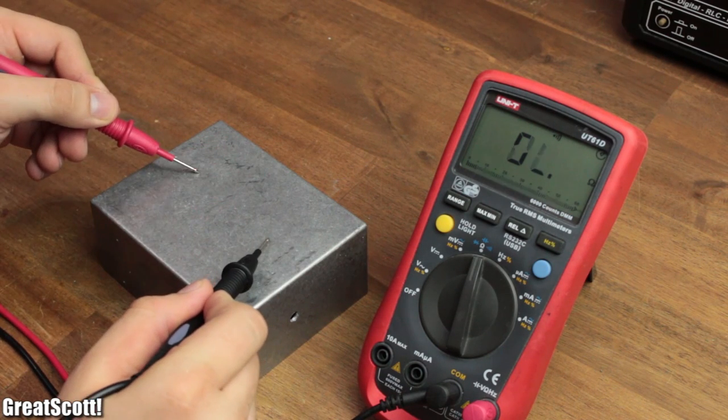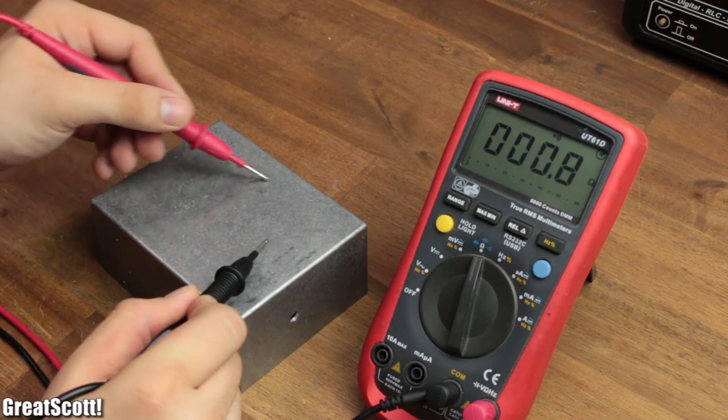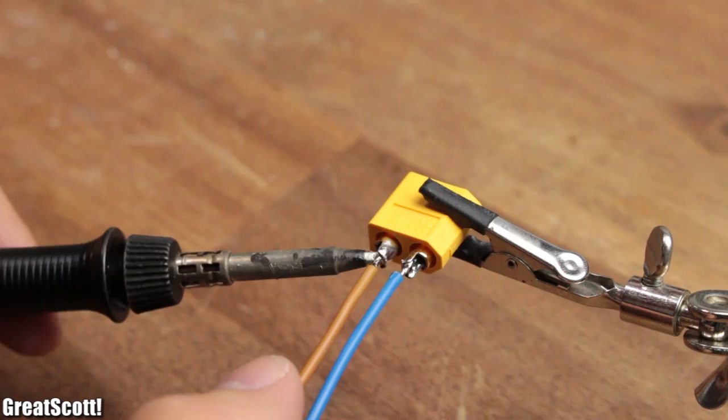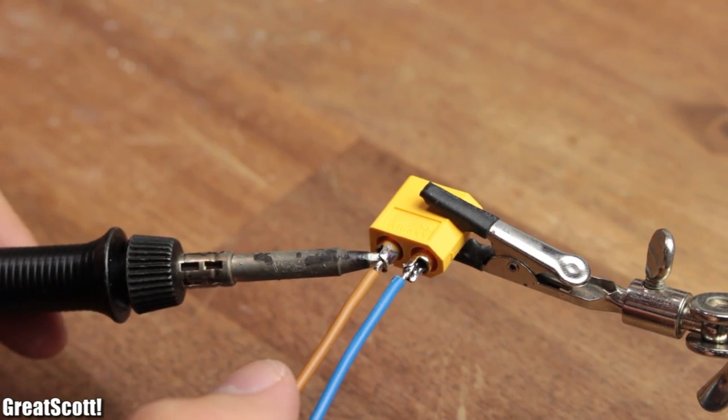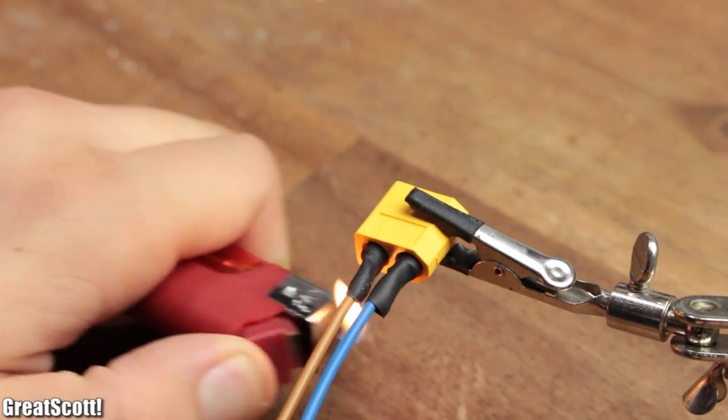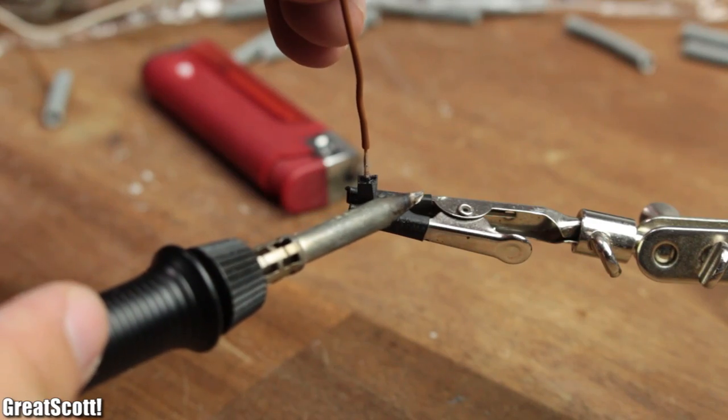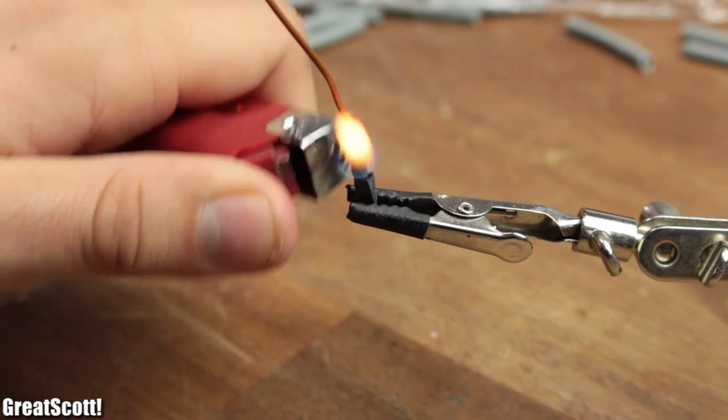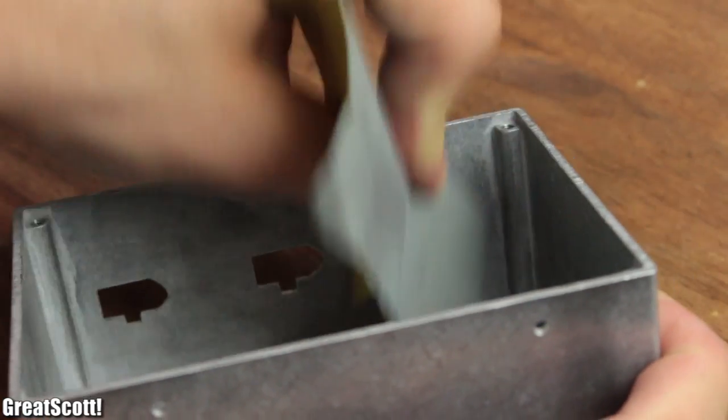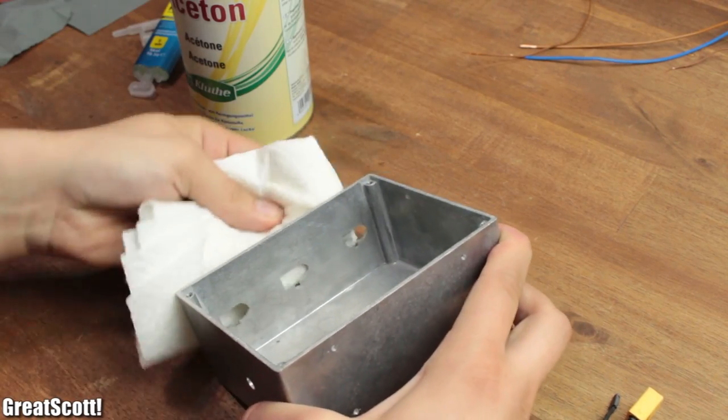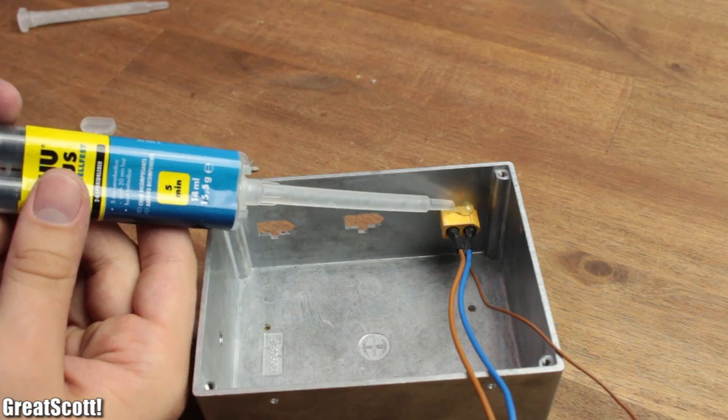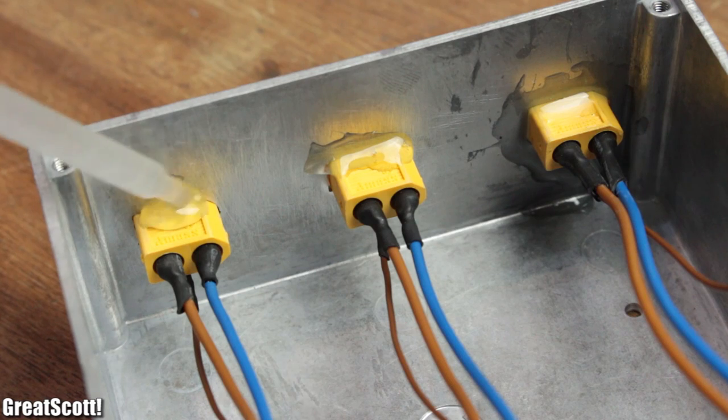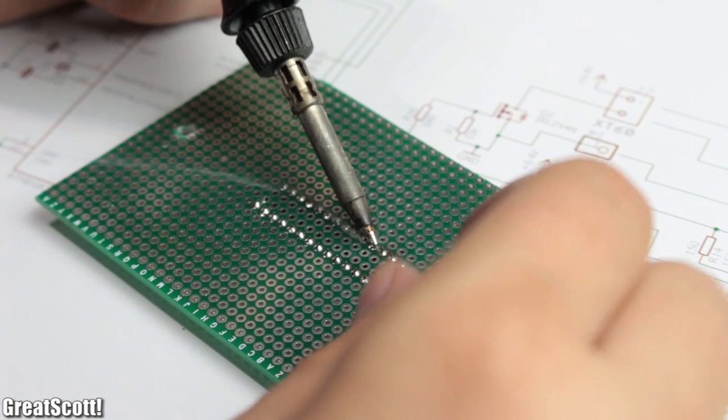Then I soldered 0.75 mm² wire to the 3 female XT60 connectors and thinner wire to the 3 female headers. I used sandpaper and acetone to clean the area around the cutouts and used 2-component adhesive to secure the connectors to the case.